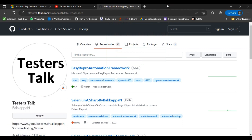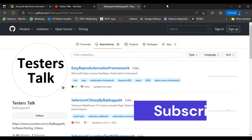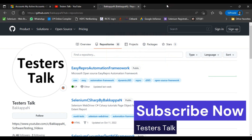Hey, hi friends, this is Bakappa. In the last tutorial of the Easy Repro Automation Framework Series, we discussed how to create a record, how to search a record, and also how to delete a record.